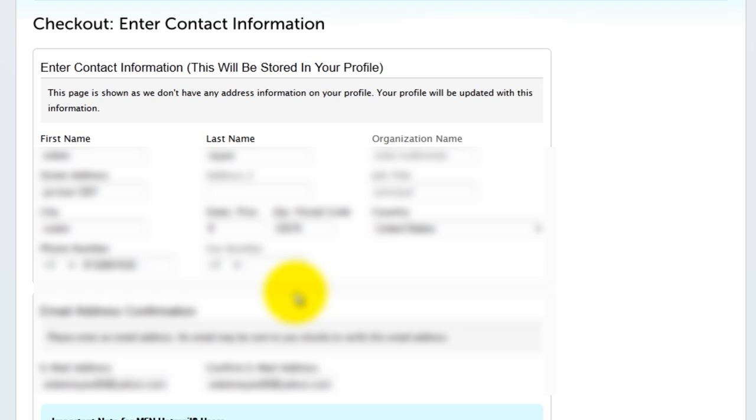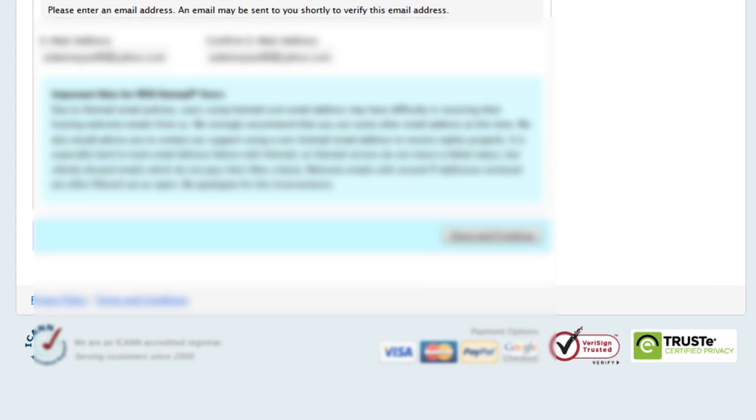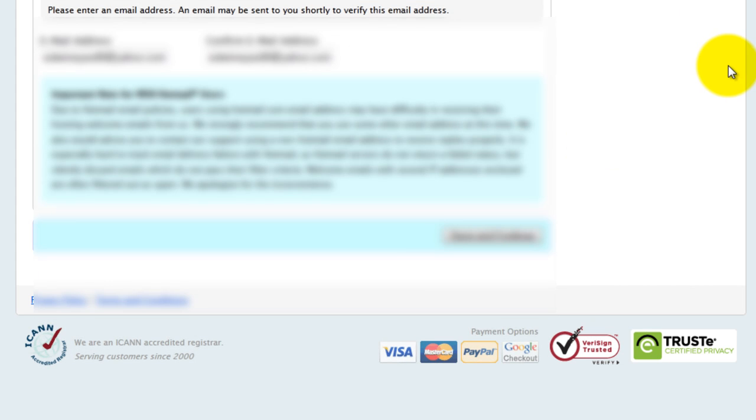Enter your contact information. Then click save and continue.